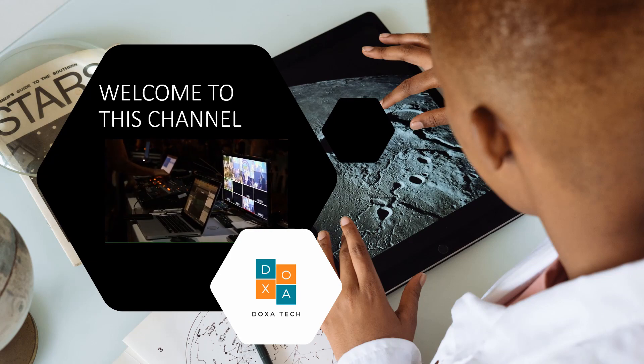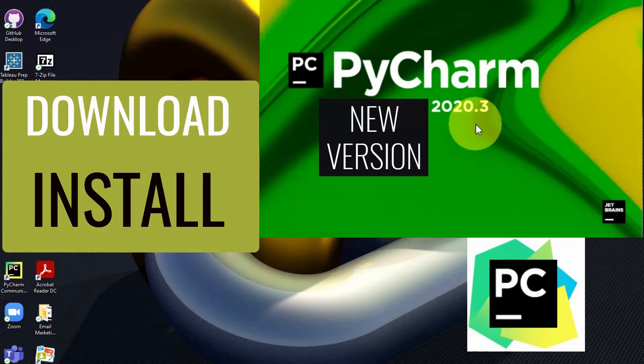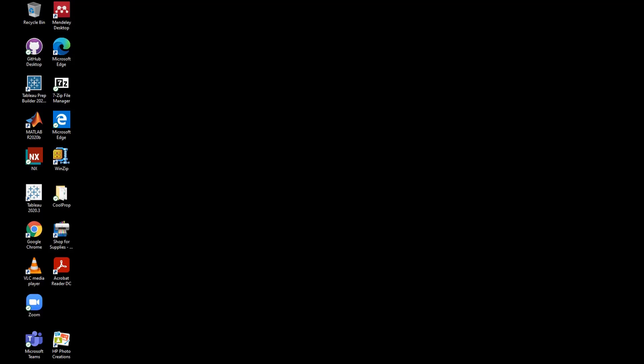Hello everyone and welcome to this channel. In this video, I will show you how to easily download and install PyCharm version 2020.3 on Windows 10, which was recently released by JetBrains. You will also be able to run your first command or program in PyCharm IDE.